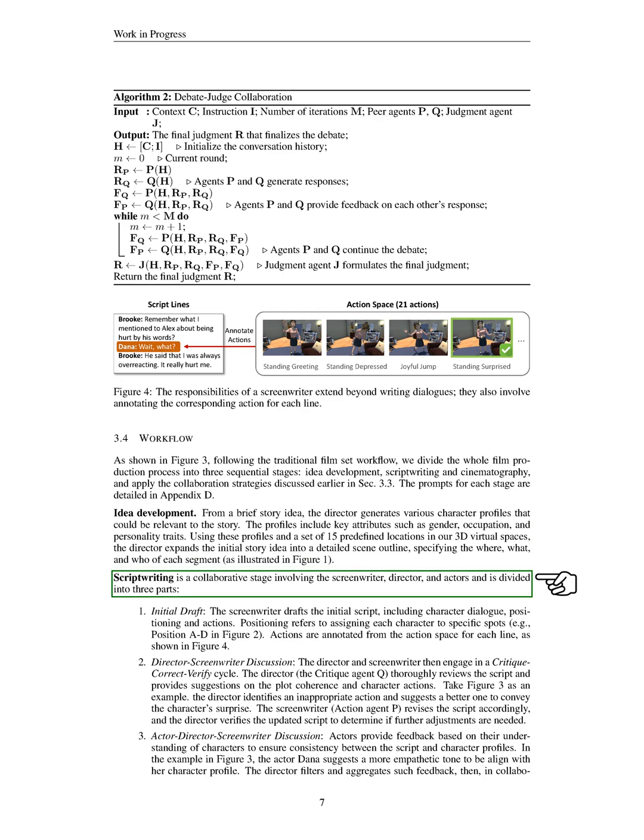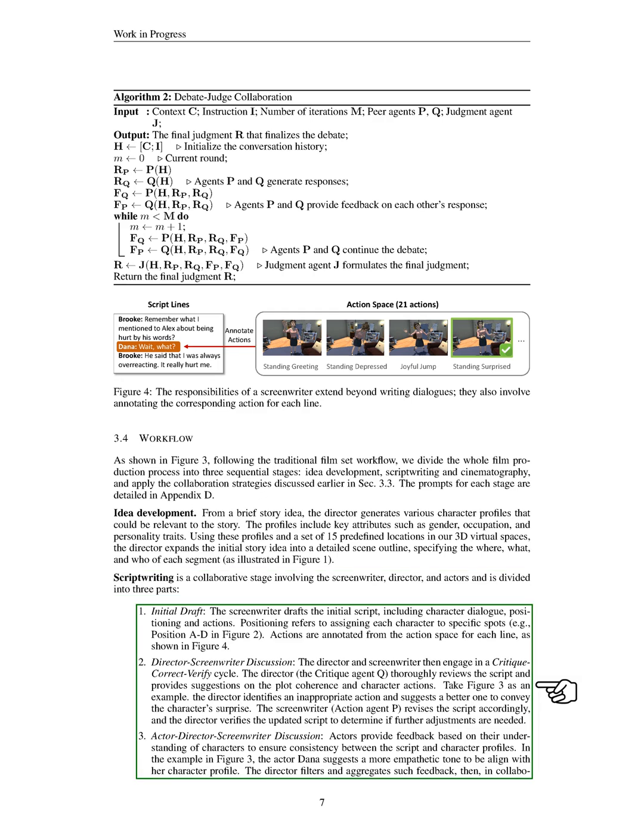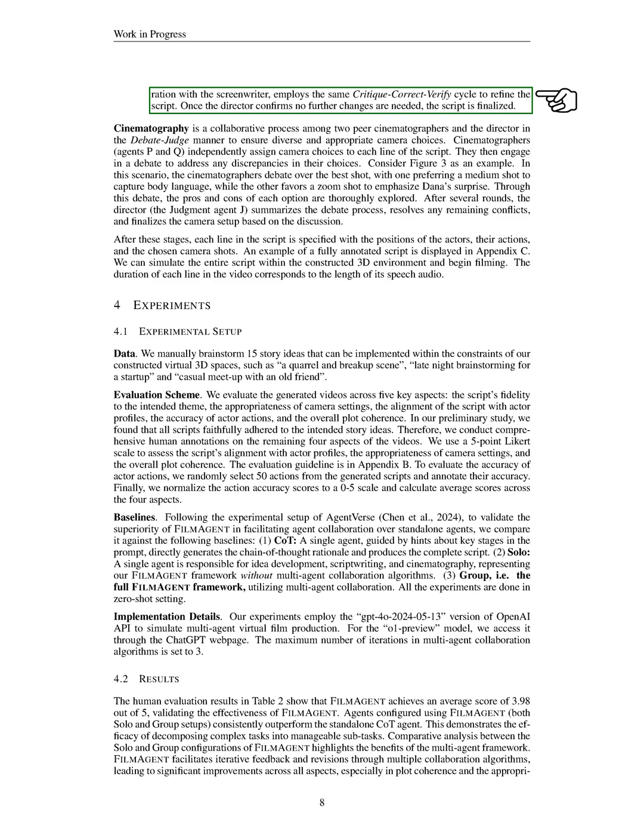In the scriptwriting stage, we collaborate as a team consisting of the screenwriter, director, and actors. This stage has three parts. First, initial draft: The screenwriter creates the first draft of the script, which includes character dialogue, their positions, and actions. Second, director-screenwriter discussion: The director reviews the script, suggesting improvements for plot coherence and character actions. For instance, if an action seems inappropriate, the director proposes a better option, and the screenwriter revises the script accordingly. Third, actor-director-screenwriter discussion: Actors provide feedback to ensure the script aligns with their character profiles. For example, an actor might suggest a more empathetic tone to match their character. The director collects this feedback and works with the screenwriter to refine the script further. Once the director is satisfied, the script is finalized.